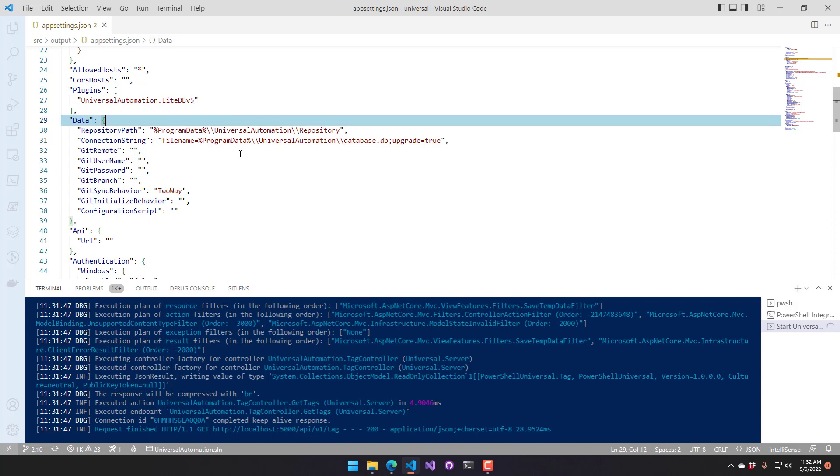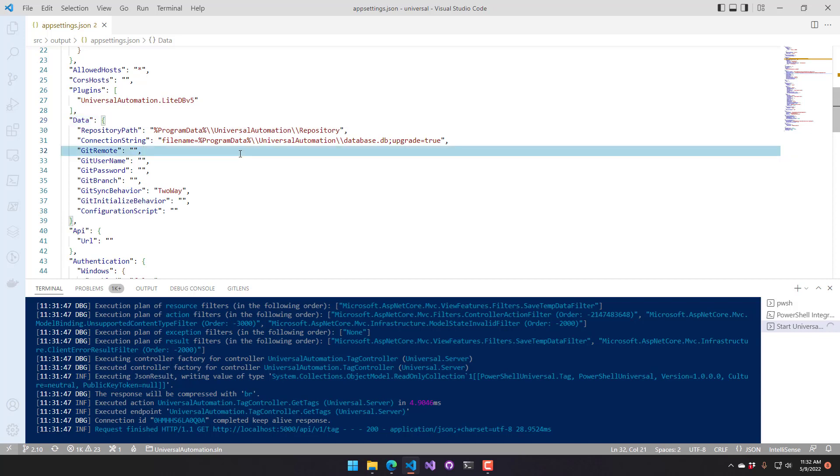If you've installed by MSI, it's going to be in C program files x86 universal. The other place that you can set these configuration files are either in environment variables, or you can actually install the app settings.json file into the program data folder so it's not overwritten every time you do an install.